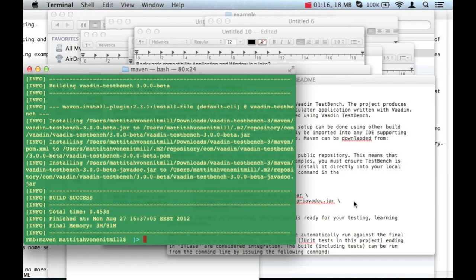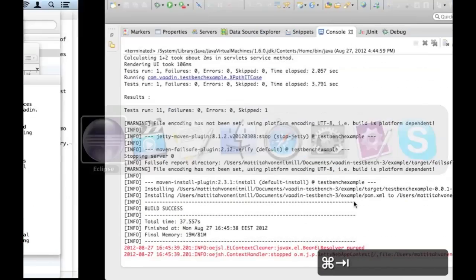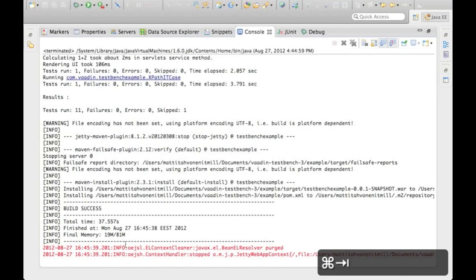That was the last test and all those tests passed and the build was successful.